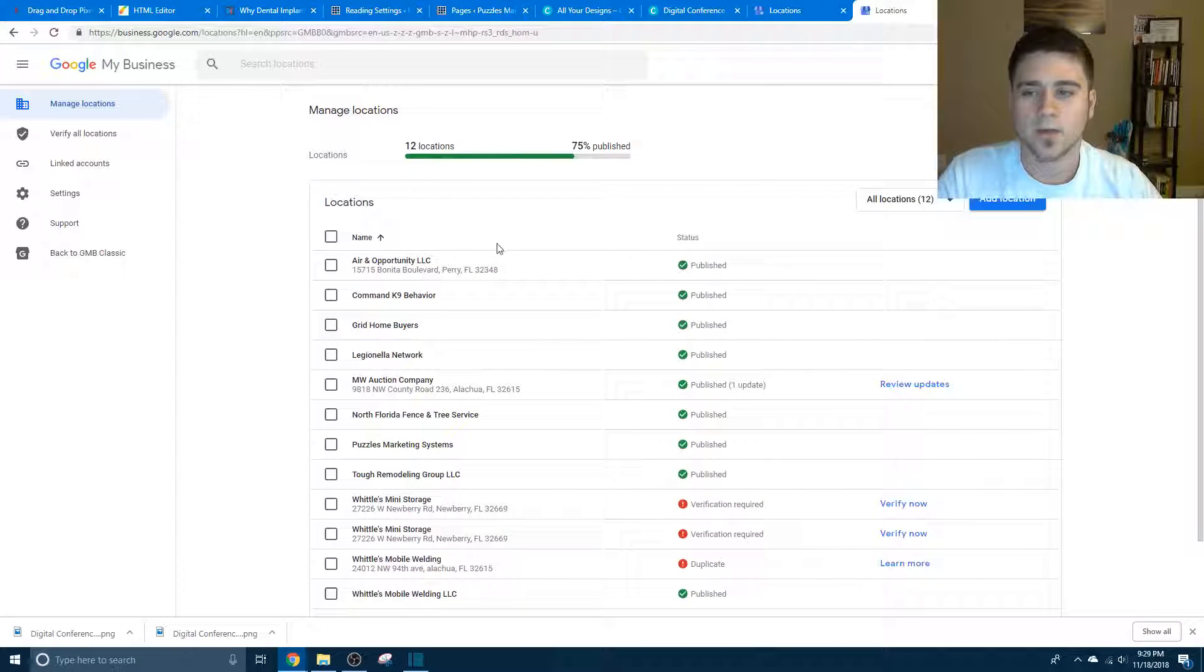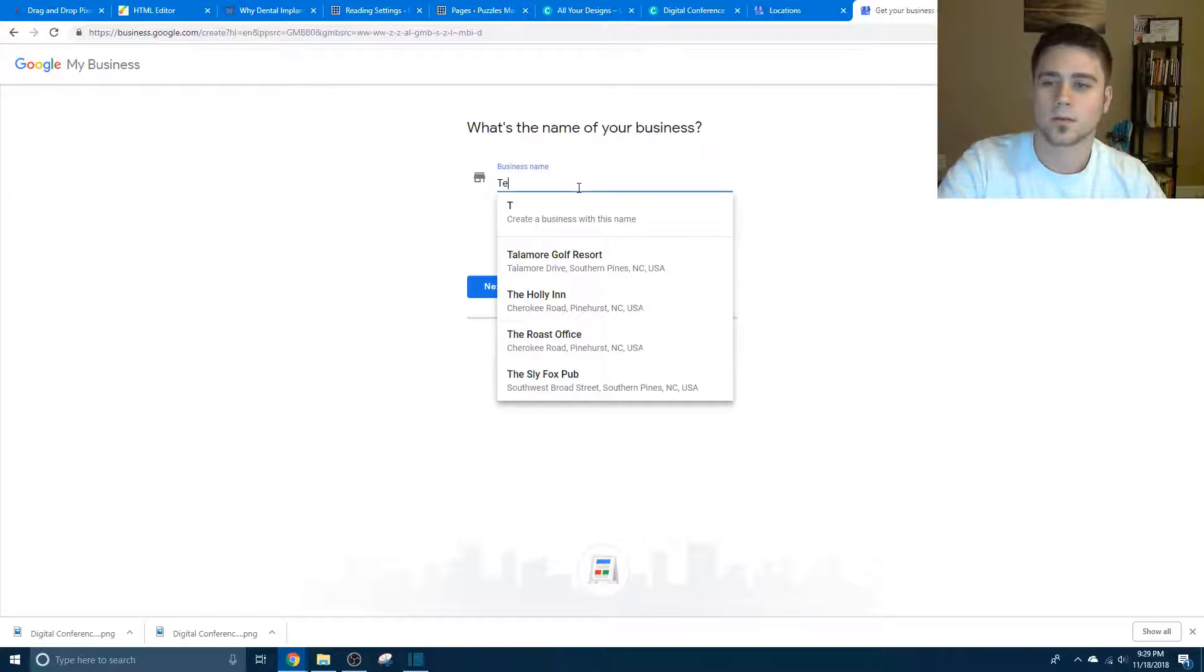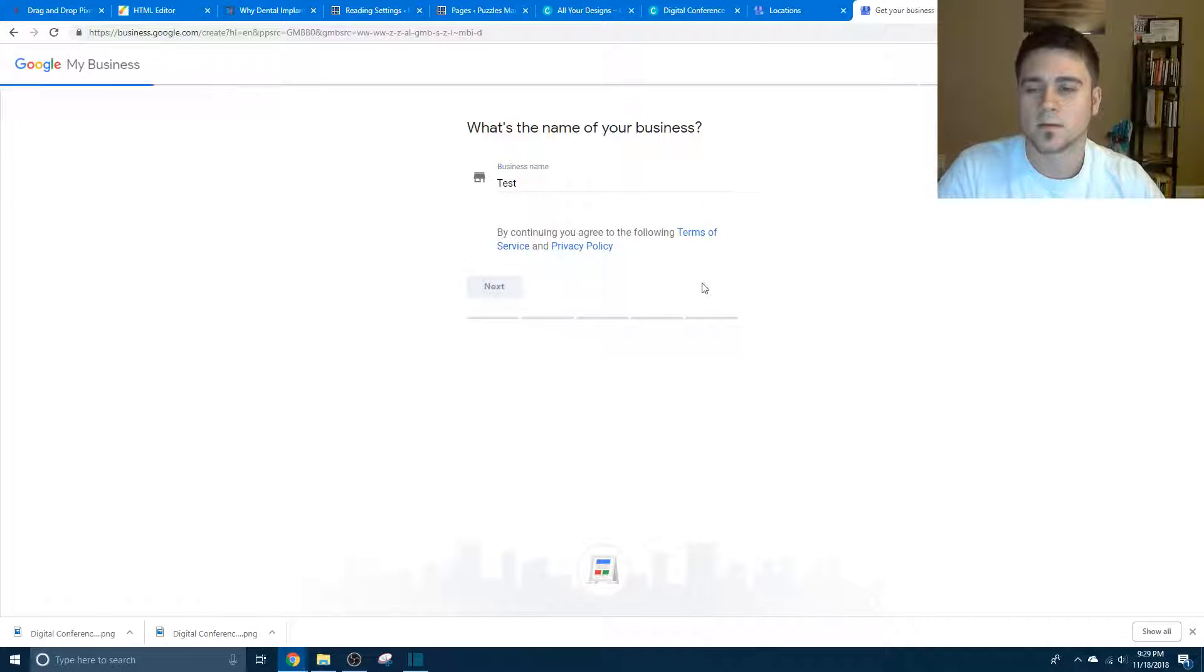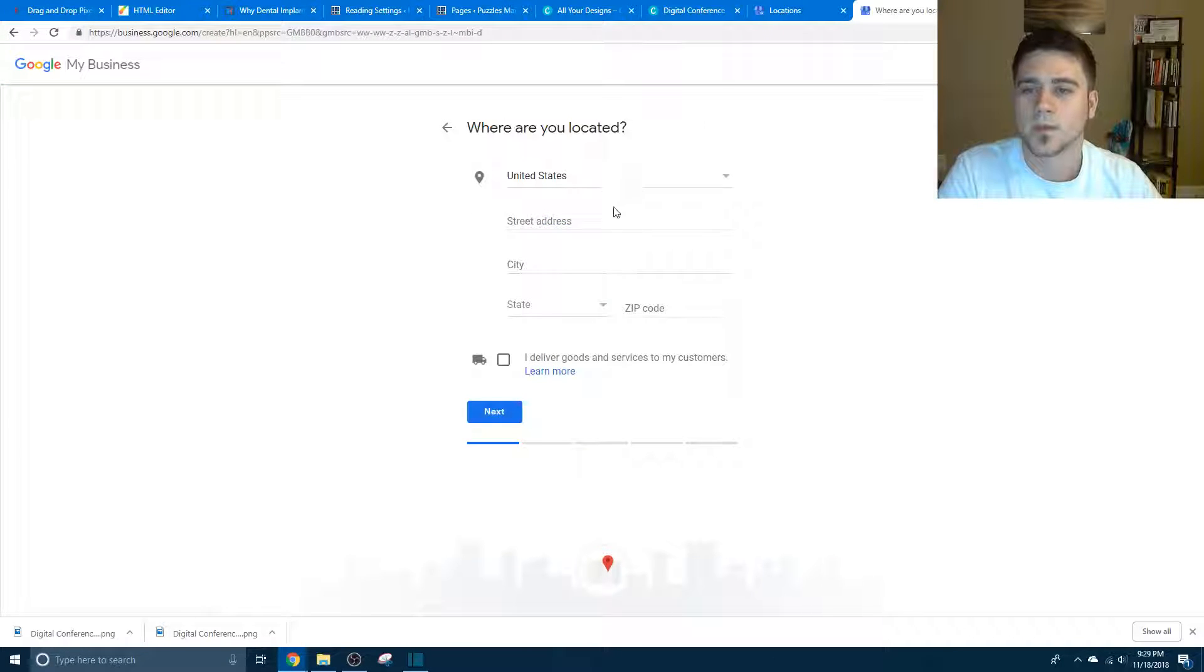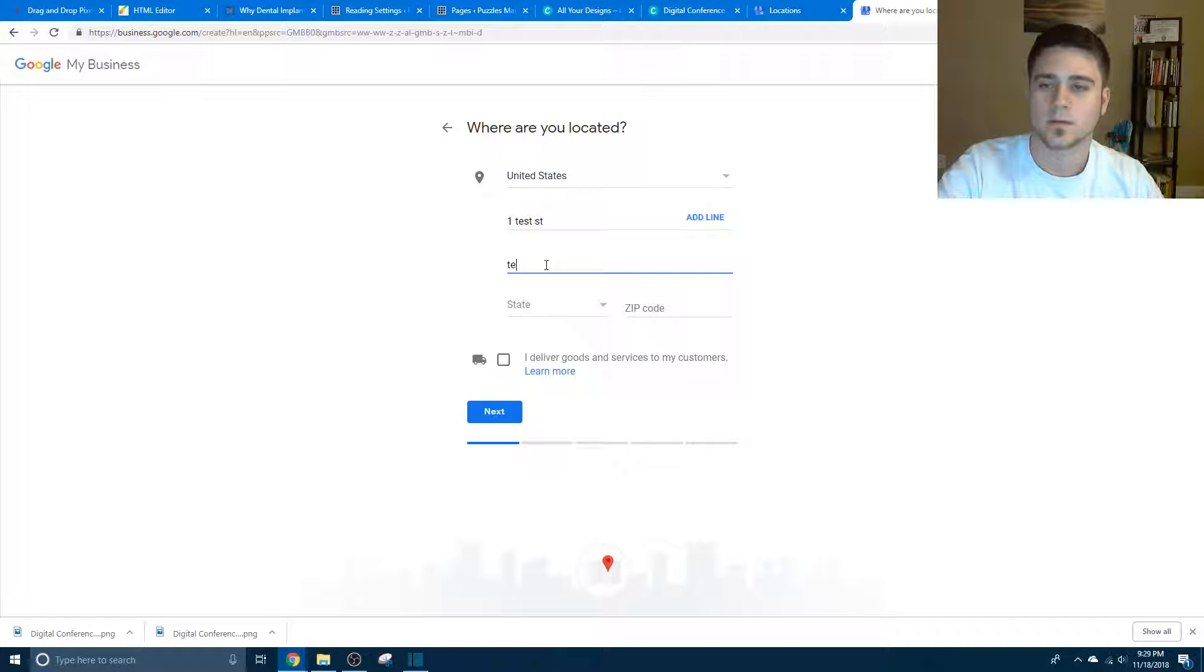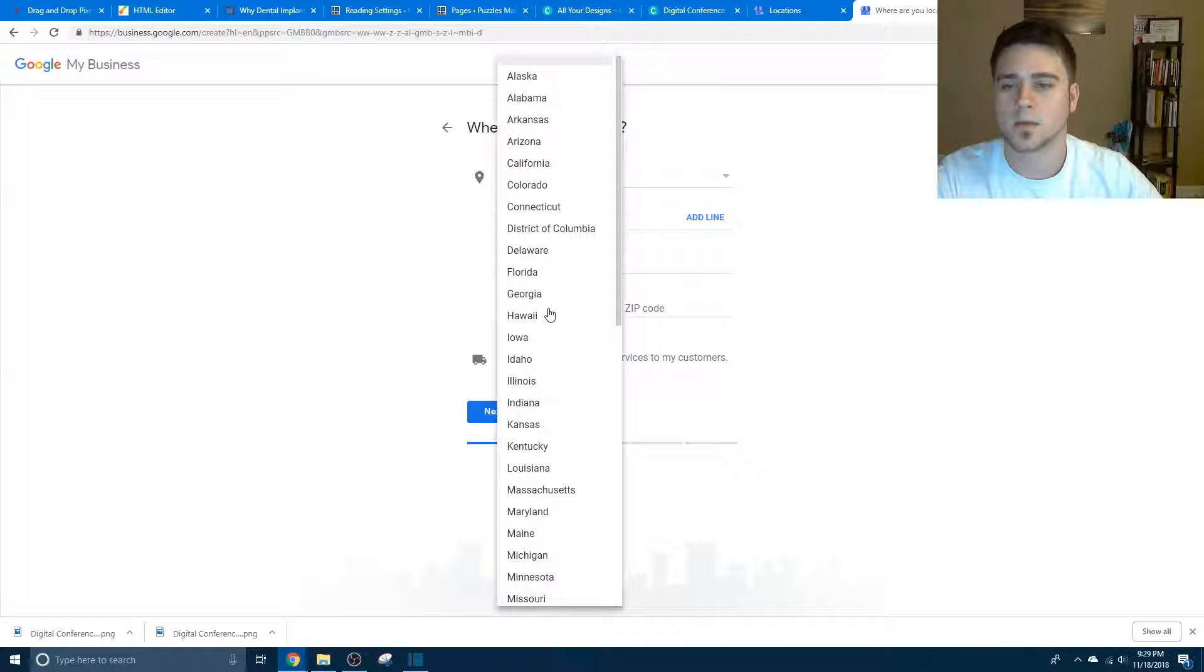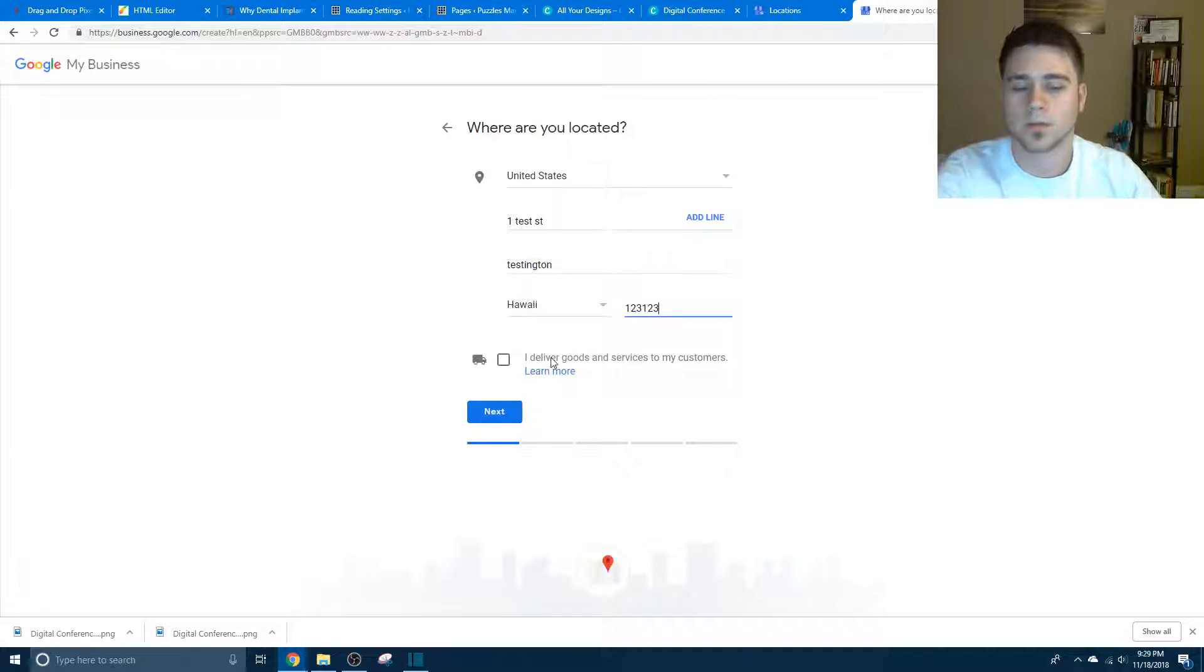I already have a bunch of places, so we're going to click add a location, we're going to do test, test street, one test street, Testington, Hawaii, it's probably not going to let me do it.